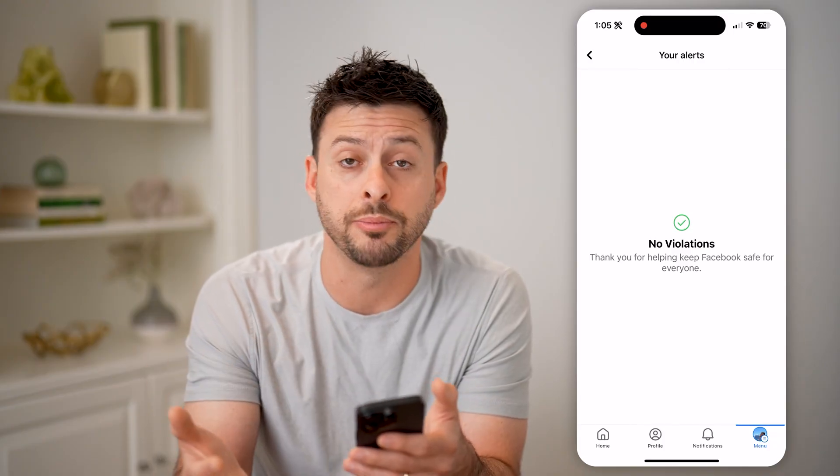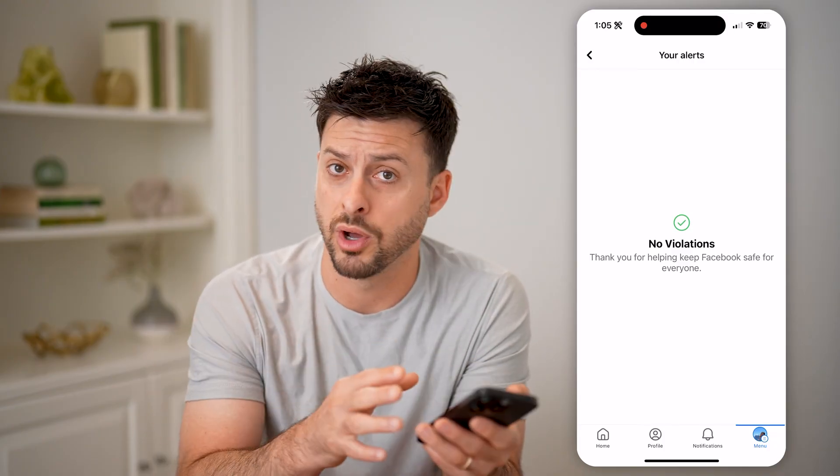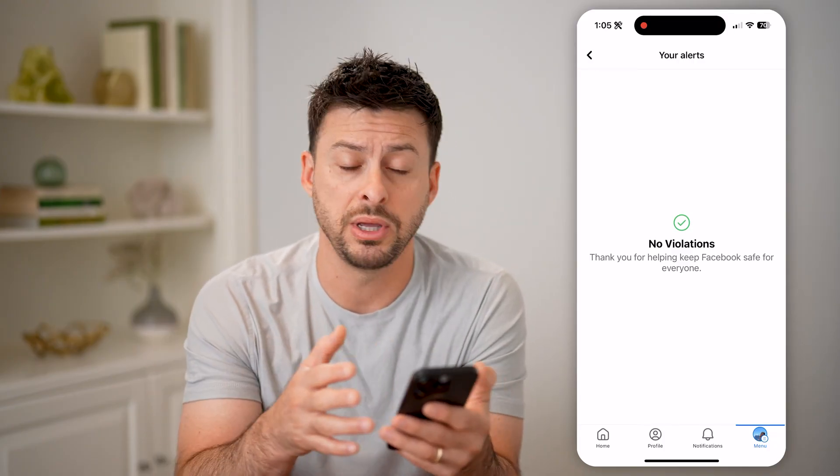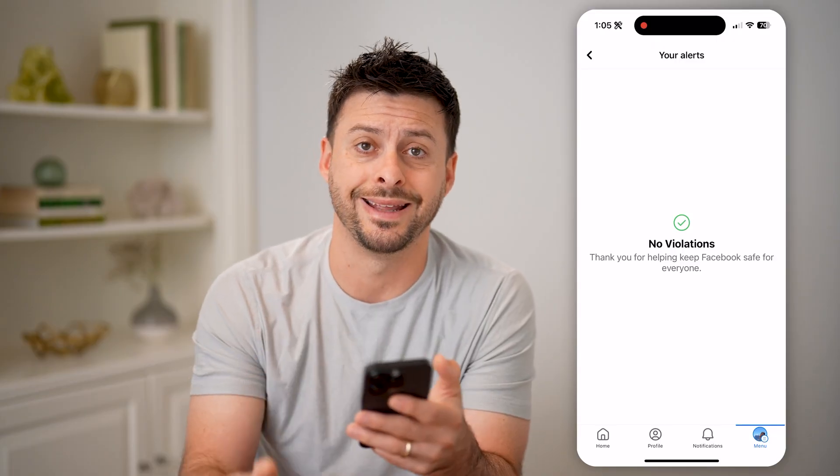You can contact Help Support, you can request an appeal, anything like that directly in here.